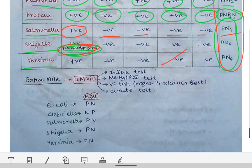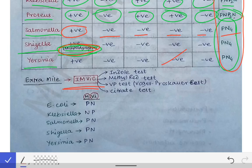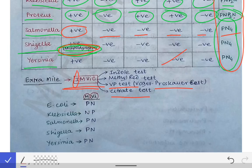Going one step ahead of examiners, let's cover the IMViC test. IMViC stands for: I for Indole test, M for Methyl Red test, Vi for VP test (Voges-Proskauer test), and C for Citrate test. We have already seen the results for I (indole) and C (citrate) in the COCOY score above, so now we will focus on the Methyl Red and VP test results.